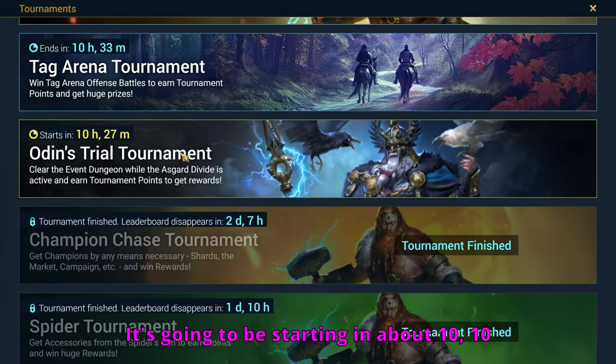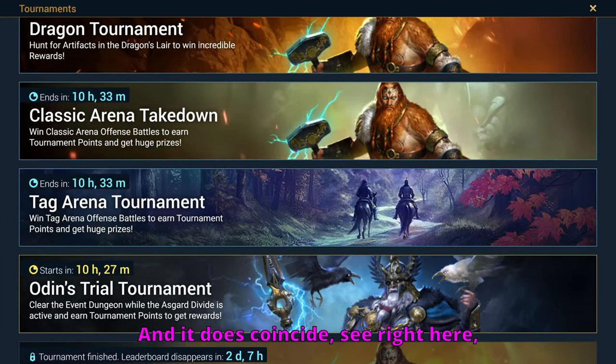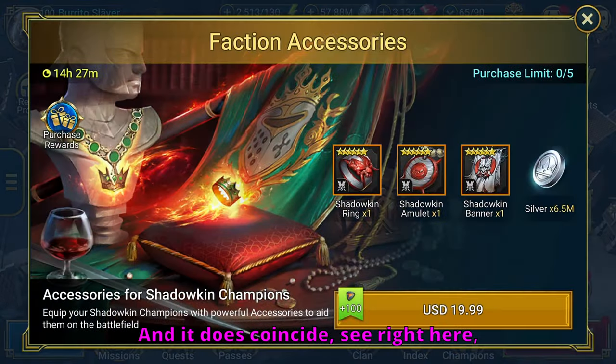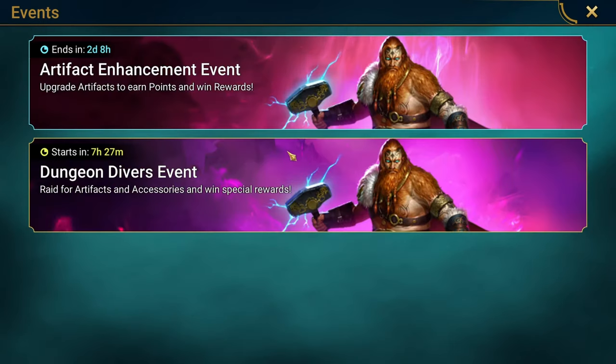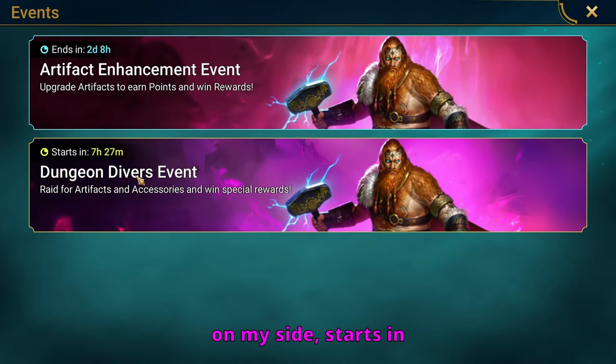It's going to be starting in about 10, 10 and a half hours here. And it does coincide, see right here, with Dungeon Divers. So Dungeon Divers starts, at least for me on my side, starts in seven and a half hours.